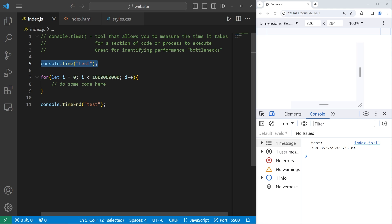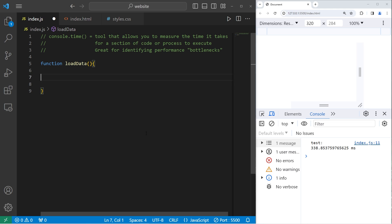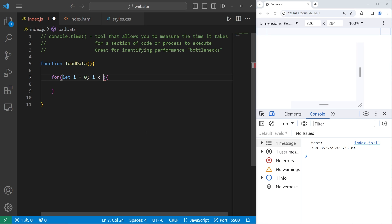Using the time method could be useful within a function. We will create a function to load some data. We're just going to pretend to load some data but don't actually do it. Again I will use a for loop. We're just pretending to load data. Let i equal 0. We'll iterate this loop like a billion times, then i plus plus. Pretend to load some data.